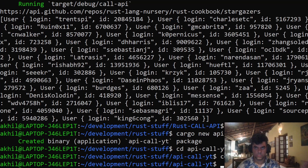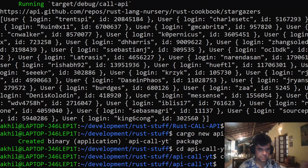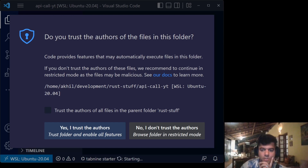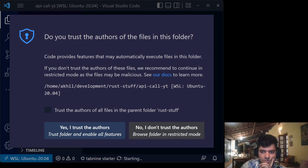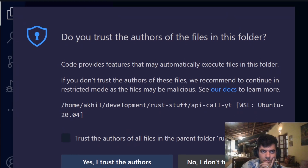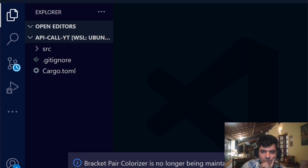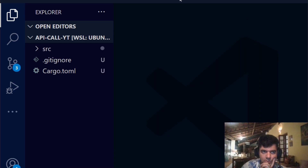My code editor has opened. I'm using OBS to stream, so let me switch the window to `api_call_yt` and make the screen bigger so everything is much clearer. I'll say yes, I trust the authors — since I am the author.